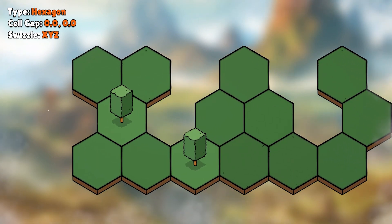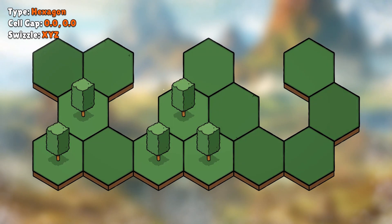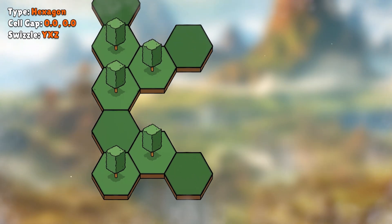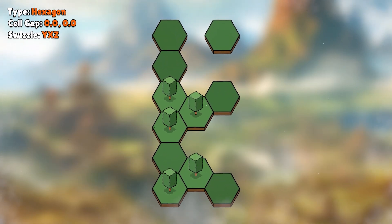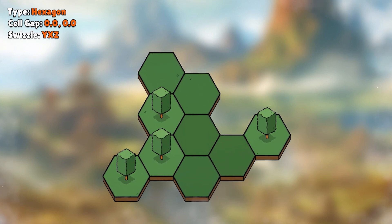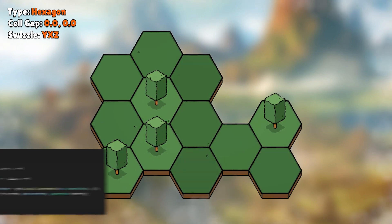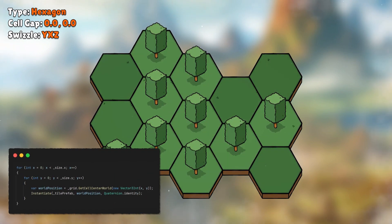It also works for hexagon, both pointy and flat. Hexagon positional logic can become quite complex, but with this grid component it's as simple as a nested for loop.